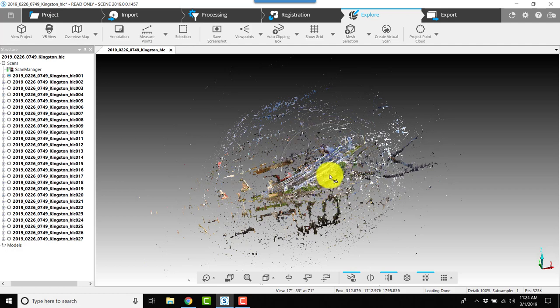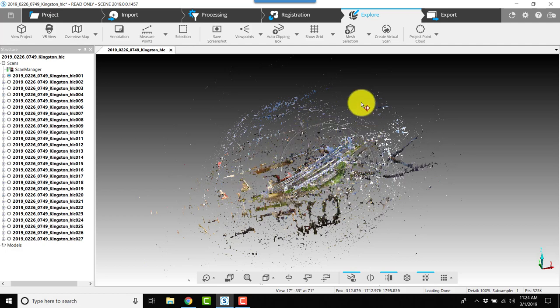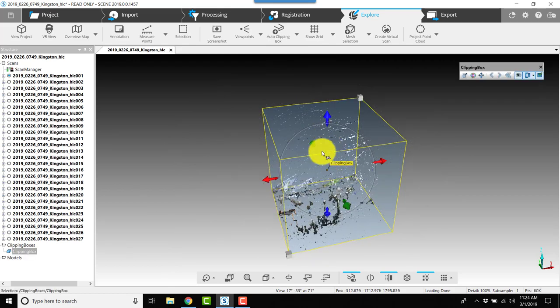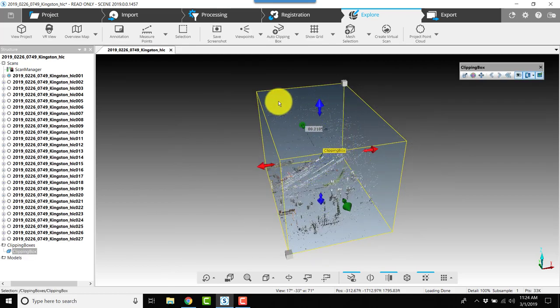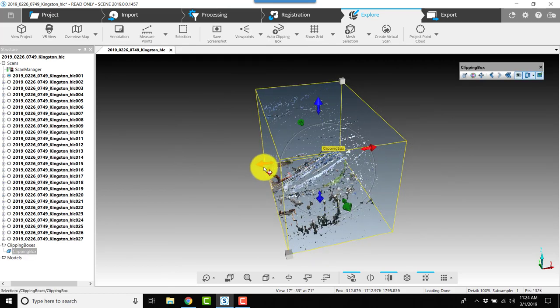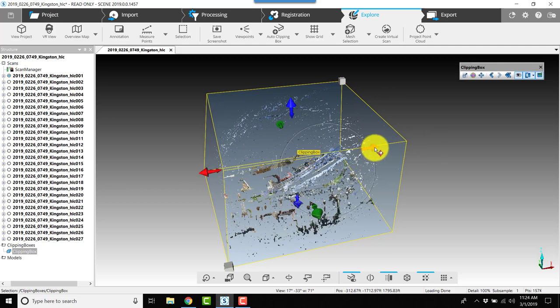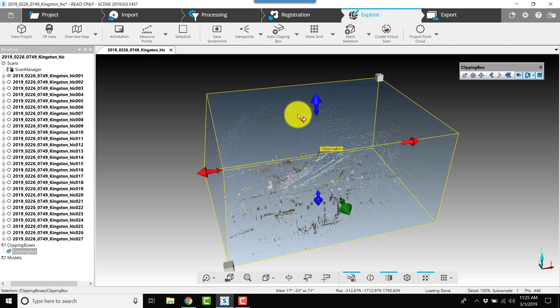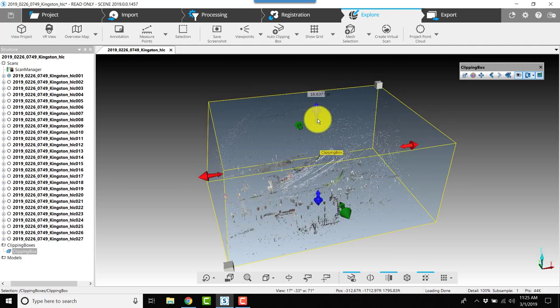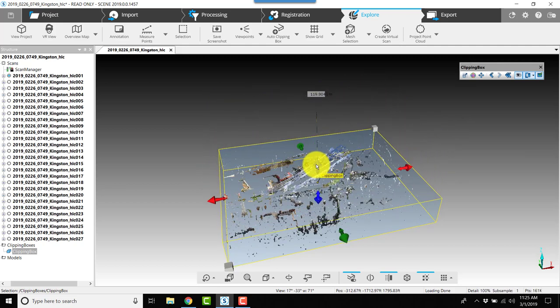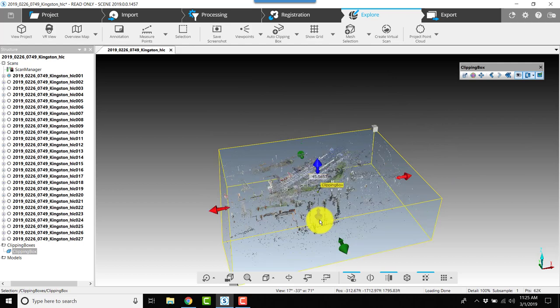One of the first things that I want to do is get a handle on the area that I'm working with, so I'll apply a clipping box. I'll adjust the clipping box so that I can cut out a lot of the vertical noise, the noise that might be up in the sky.